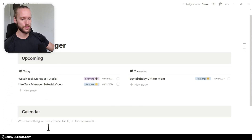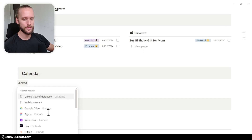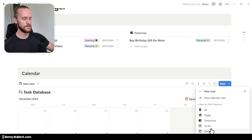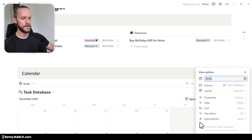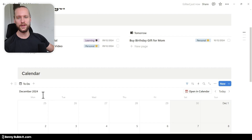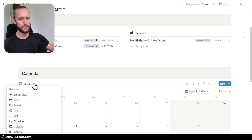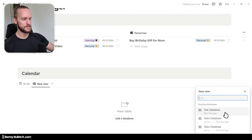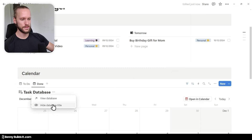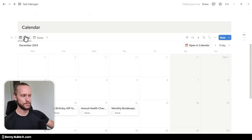Then I jump into our Calendar section and do the same thing again — typing in linked, selecting Linked View of Database, selecting the task database, and now selecting our To Do calendar view, which I can identify by the icon. I click on it and again click the three dots to hide the database title. Then I don't create a separate view in a different window — I just add this view by clicking on the plus and selecting Empty View, then choosing the task database and the Done calendar view. Now I can easily toggle between these views: one shows all the tasks that still need to be done, and the other shows all the tasks already done.